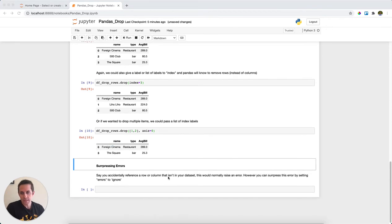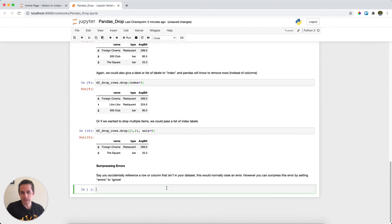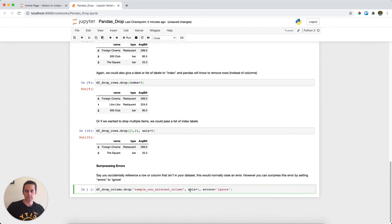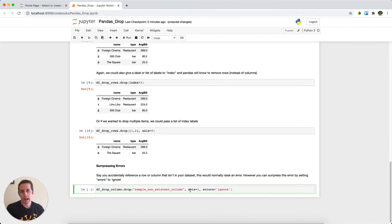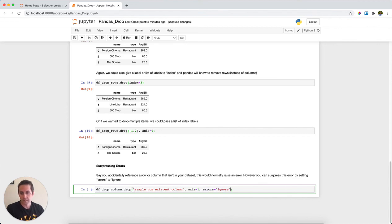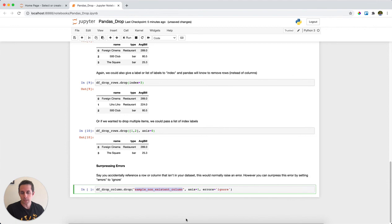Last thing I'll say is sometimes you might accidentally try to drop a column or a row that doesn't actually exist in your dataset, and normally this would raise an error. However, if you don't want it to raise an error, you can put errors equals 'ignore'. In this case, I'm telling pandas to drop a column because I'm saying axis equals one, and I'm saying drop the column 'sample_non_existent_column'.